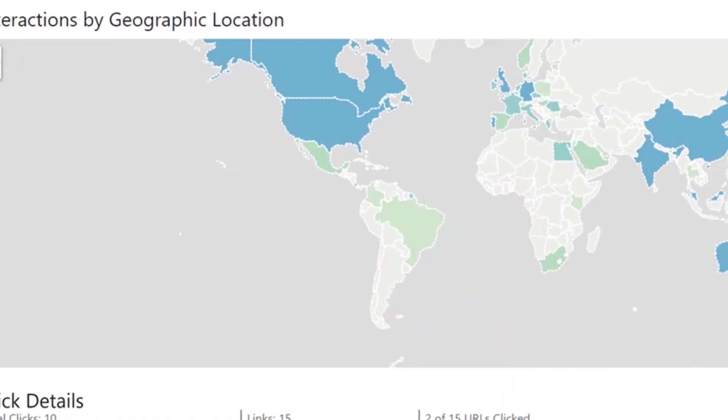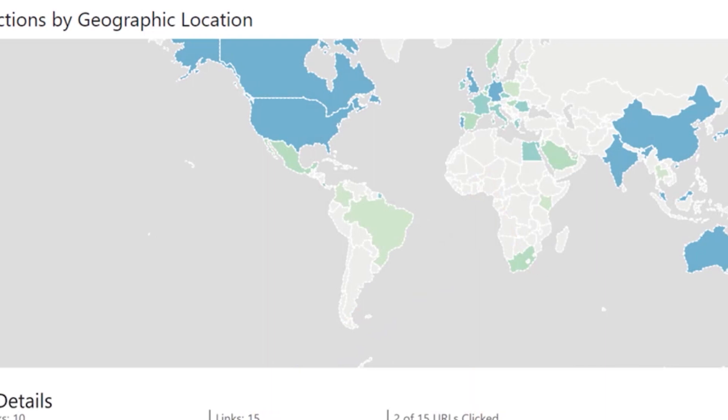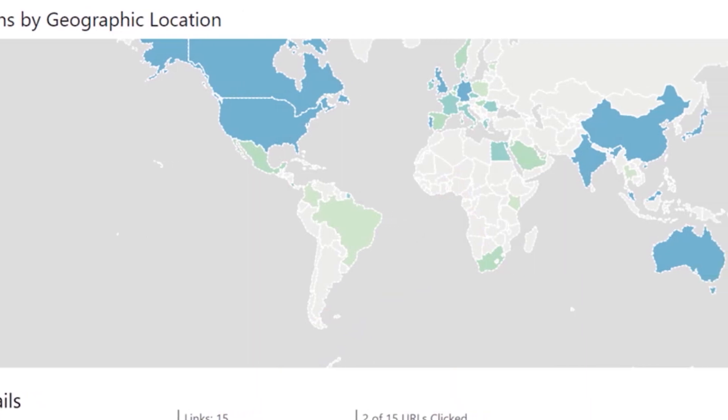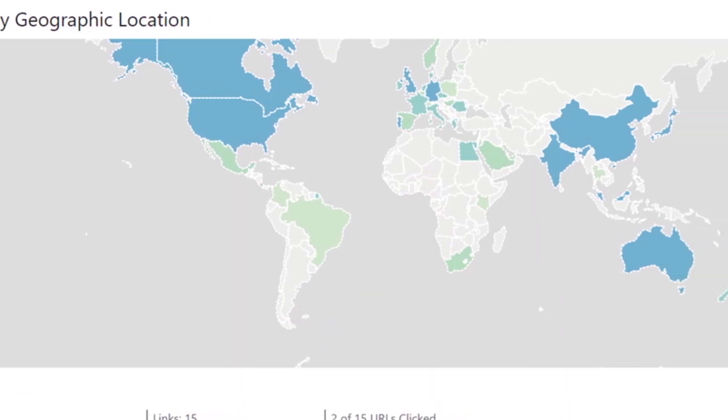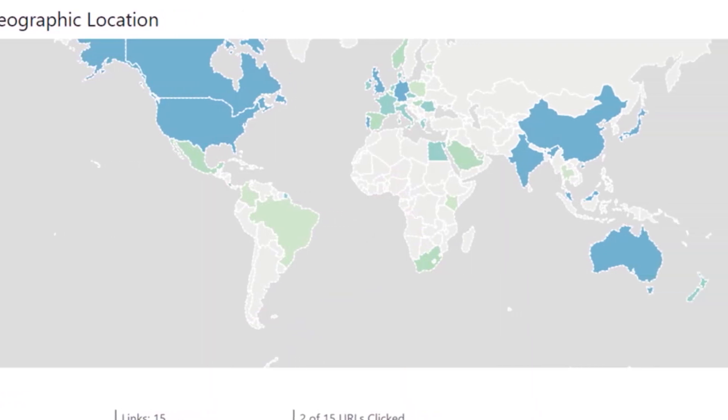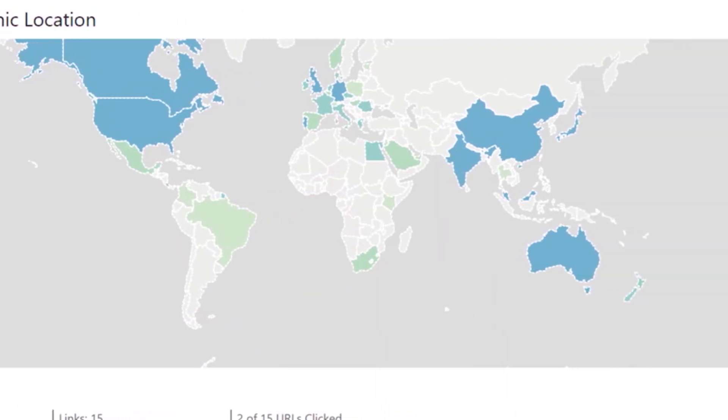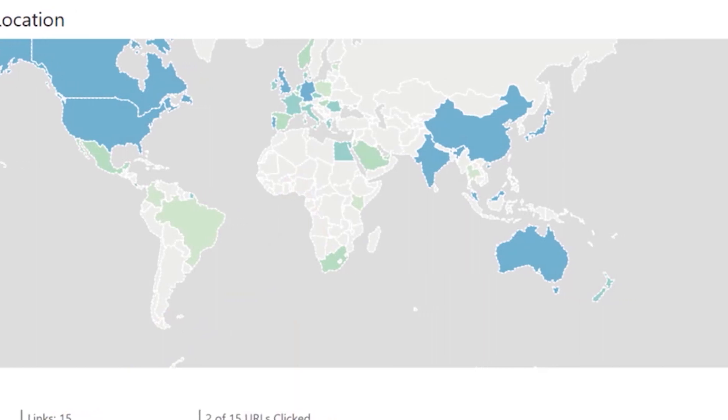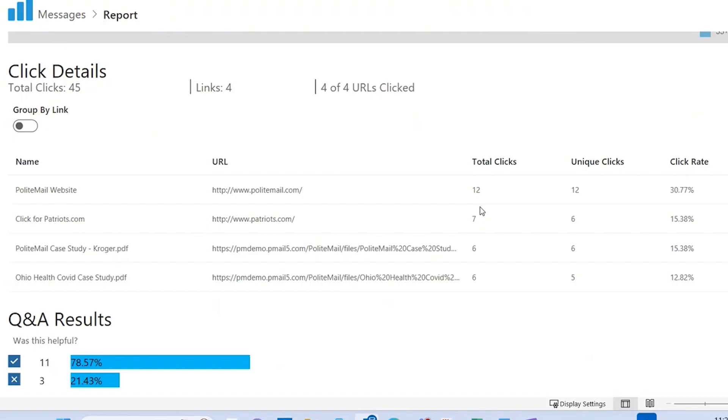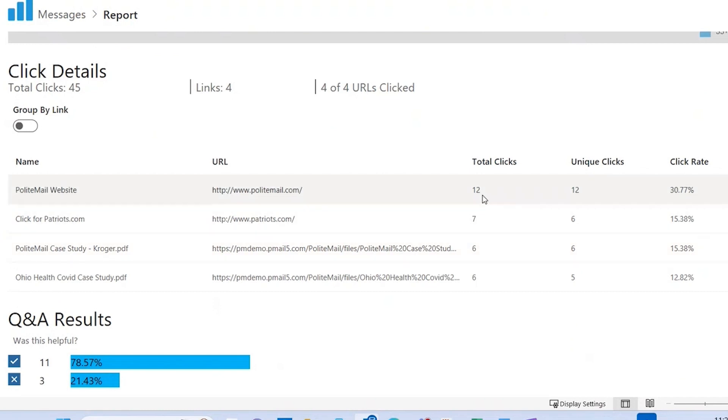Interaction by Geographic Location will show you the location of each device that opens your message if you use individual measurement. Any click details, if you have multiple links or attachments, will appear down here along with any feedback option results.